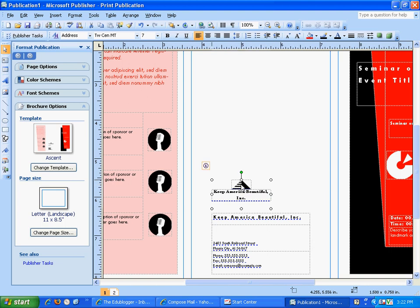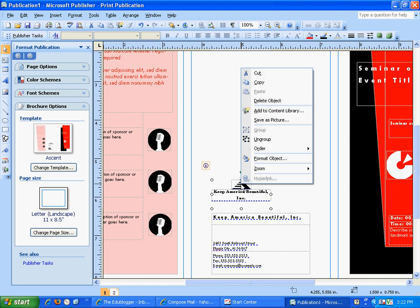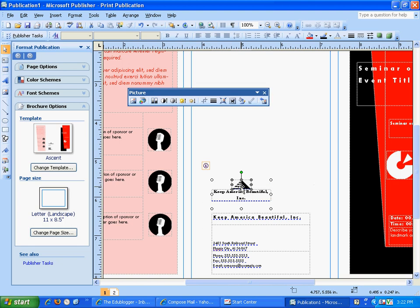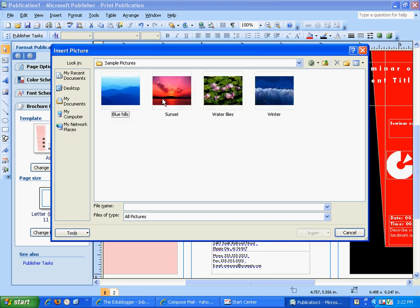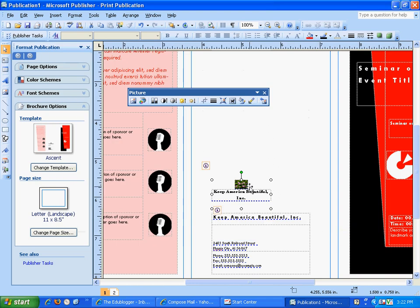I'm going to leave the phone numbers and email the same. Now I want to do something with this logo right here — you remember you copied a picture for your logo. Just left click on it, then go up here and you'll get a picture box. Go up to Insert Picture, find the picture you want to insert. I click Insert, and it inserts as my logo.